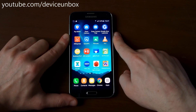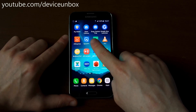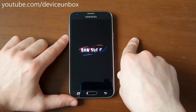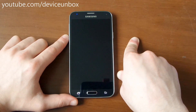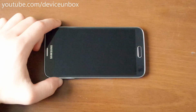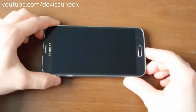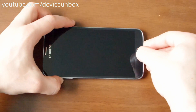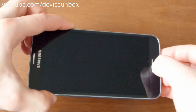And return to factory settings. So let's turn off the device. Hold volume up plus the home button, then the power button.